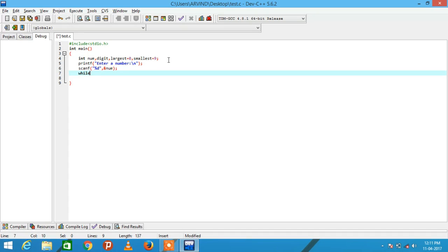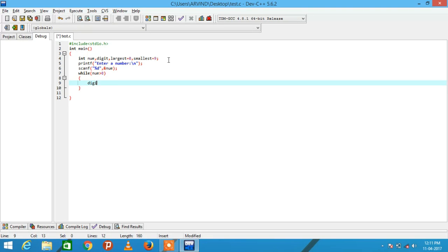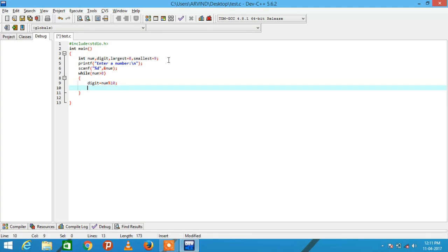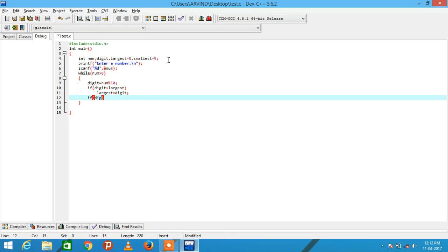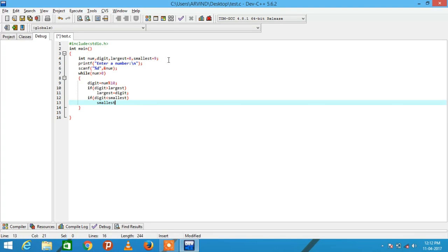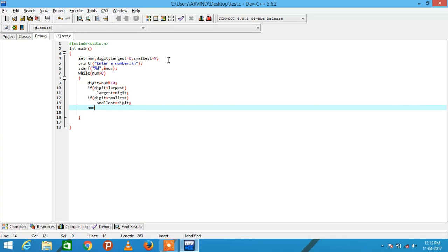Then while num is greater than zero, digit equal to num modulo 10. We are checking if digit is greater than largest, so largest equal to that particular digit. And if digit is less than smallest, so smallest equal to digit. And finally num equal to num by 10.